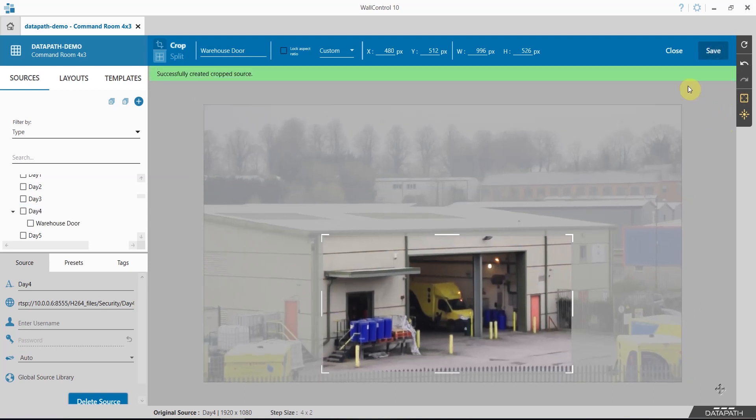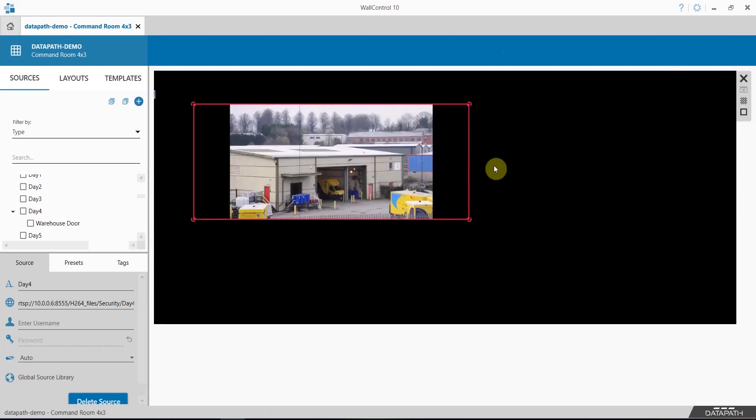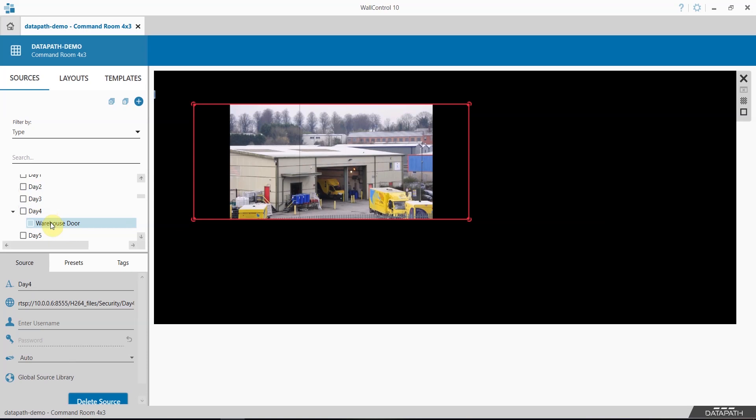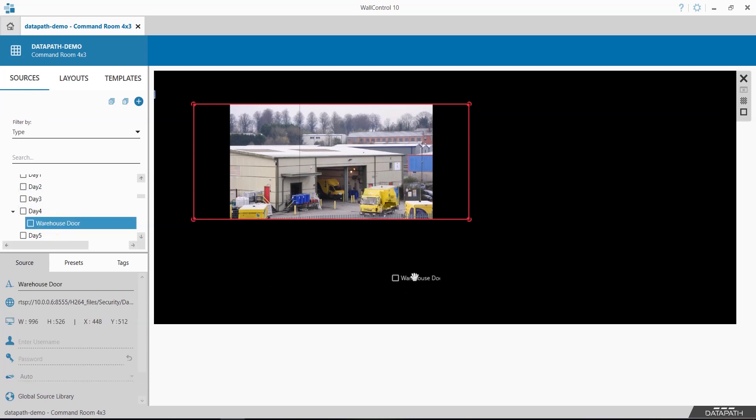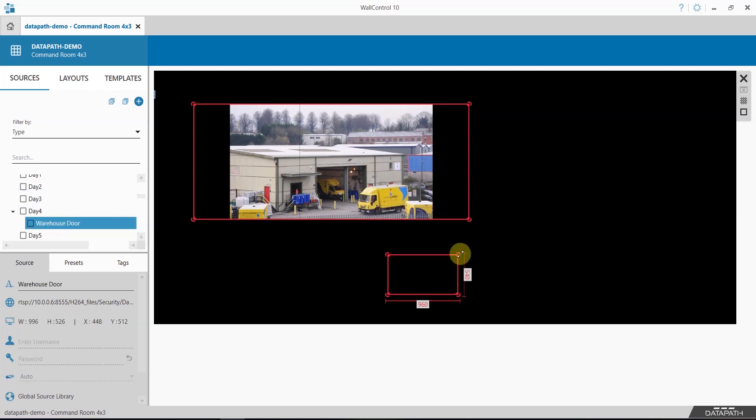Once you've saved your crop, click close and your crop now appears here underneath the original source, and you can deploy it to the video rule.